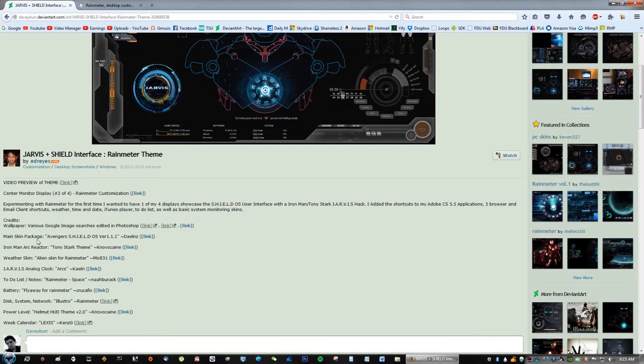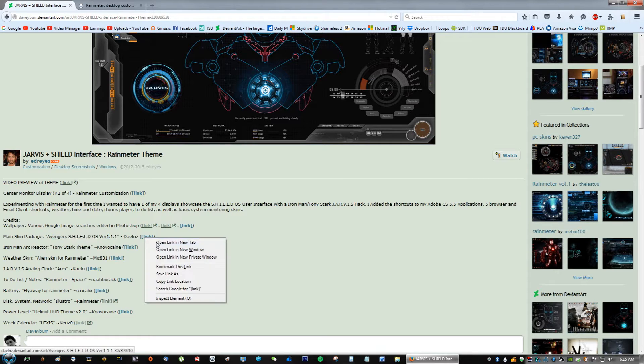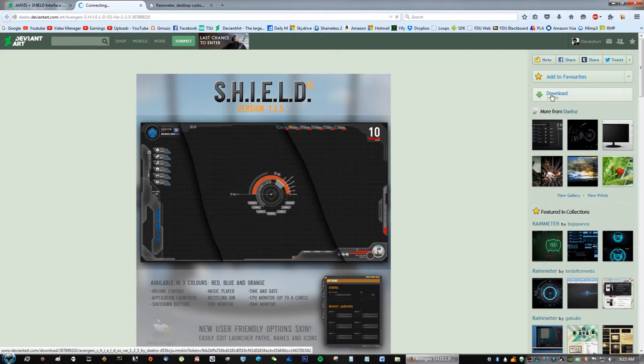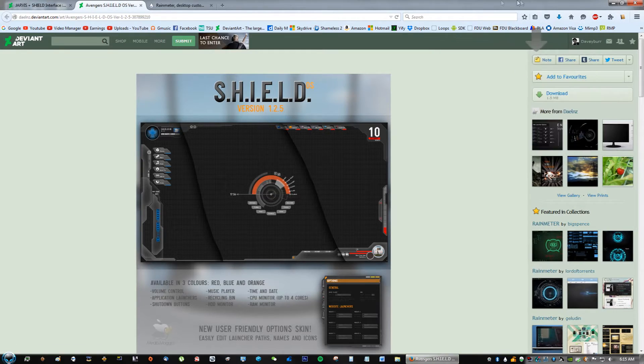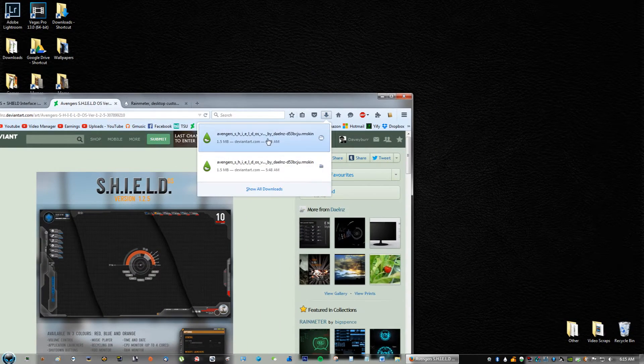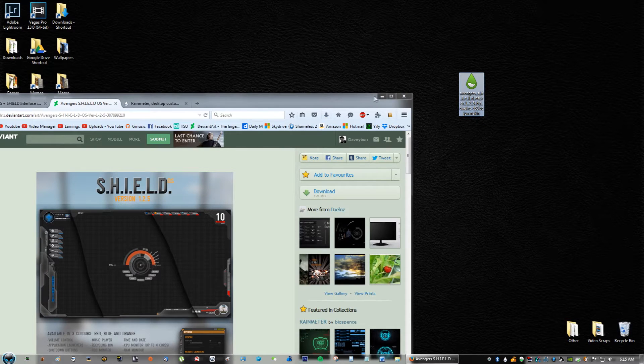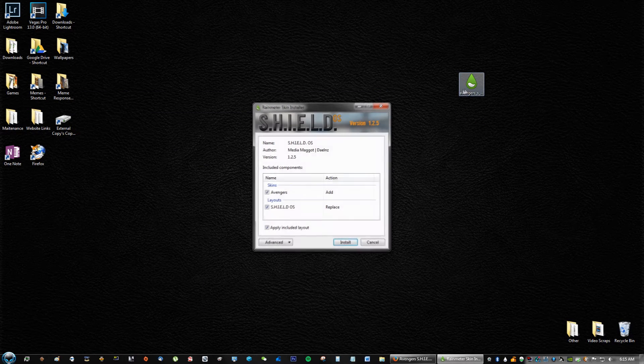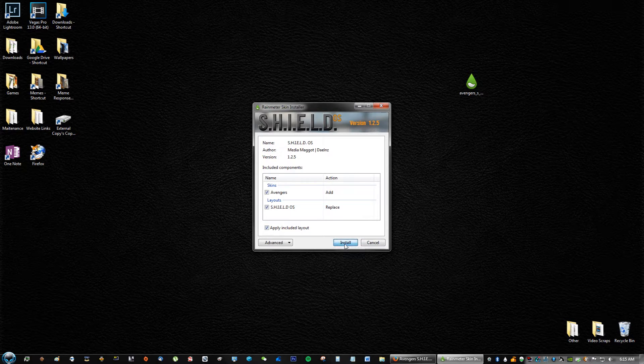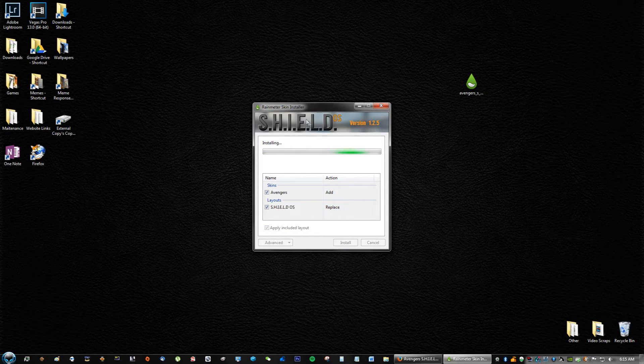which should be Avengers SHIELD. So go ahead and open that link and click download. You're gonna save the file and I just like to drag the file to the desktop because it makes it much easier. Go ahead and double click on it and click install.